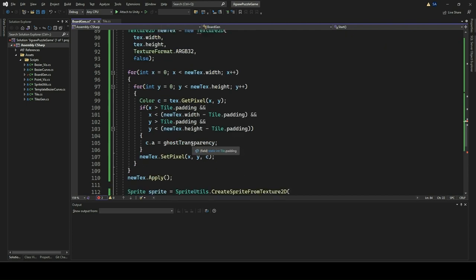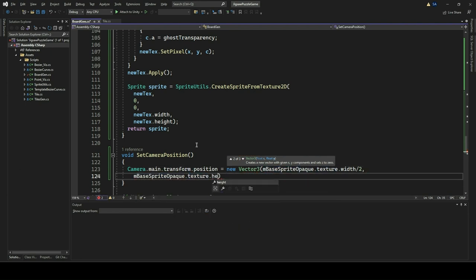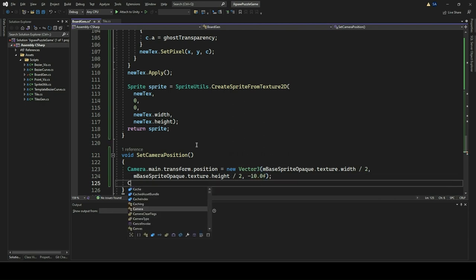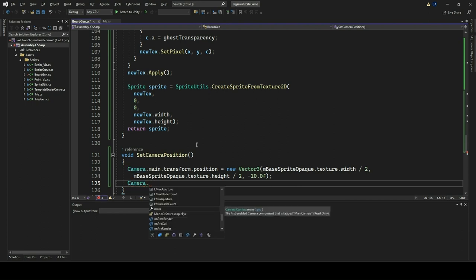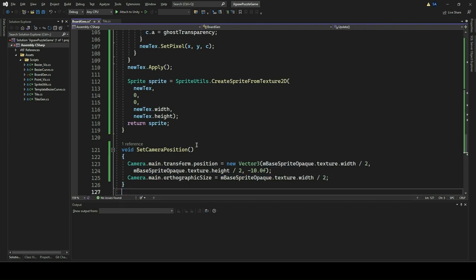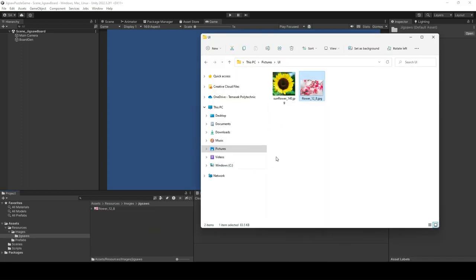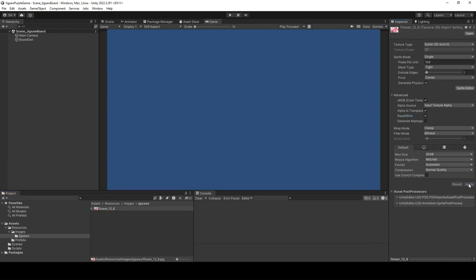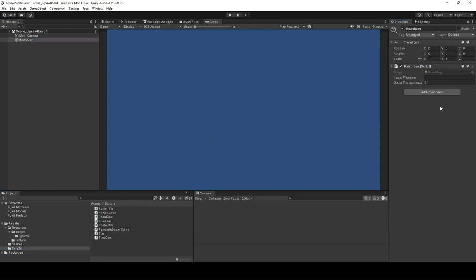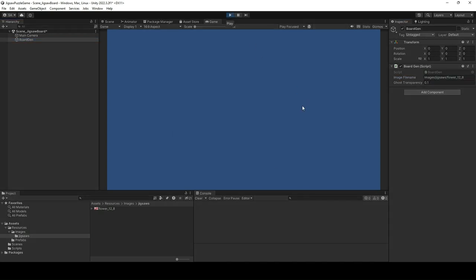We now implement the SetCameraPosition method, which adjusts the position and orthographic size of the main camera based on the dimensions of the opaque sprite. It positions the camera at the center of the sprite's texture, ensuring it is appropriately distanced from the scene, while setting the orthographic size to cover half of the sprite's width, maintaining the aspect ratio. This method guarantees that the camera provides a suitable view of the game board. Go to Unity Editor, download the flower-12-8.jpg and put it in a new folder called Jigsaws within the Images folder. Select the BoardGen game object from the hierarchy window and set the image file name to images/jigsaws/flower-12-8. Click Play. You should now be able to see the ghosted picture of the flower image.